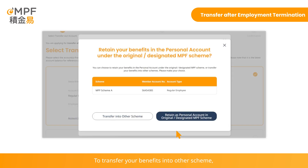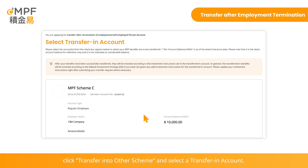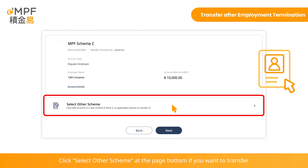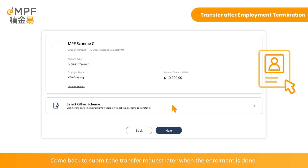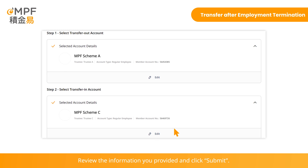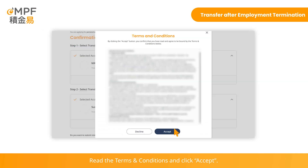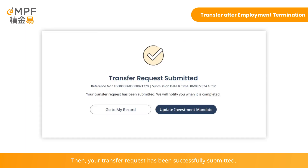To transfer your benefits into other schemes, click 'Transfer Into Other Scheme' and select a transfer-in account. Click 'Select Other Scheme' at the page bottom if you want to transfer the MPF into a new MPF account and start the enrollment process. Come back to submit the transfer request later when the enrollment is done. Review the information you provided and click Submit. Read the terms and conditions and click Accept. Your transfer request has been successfully submitted.